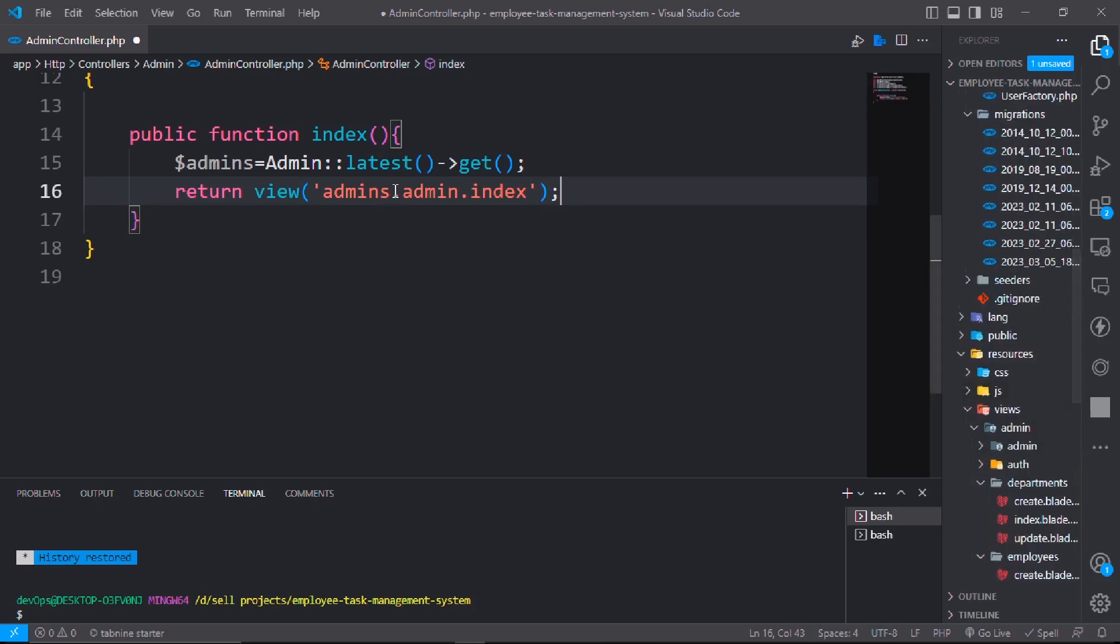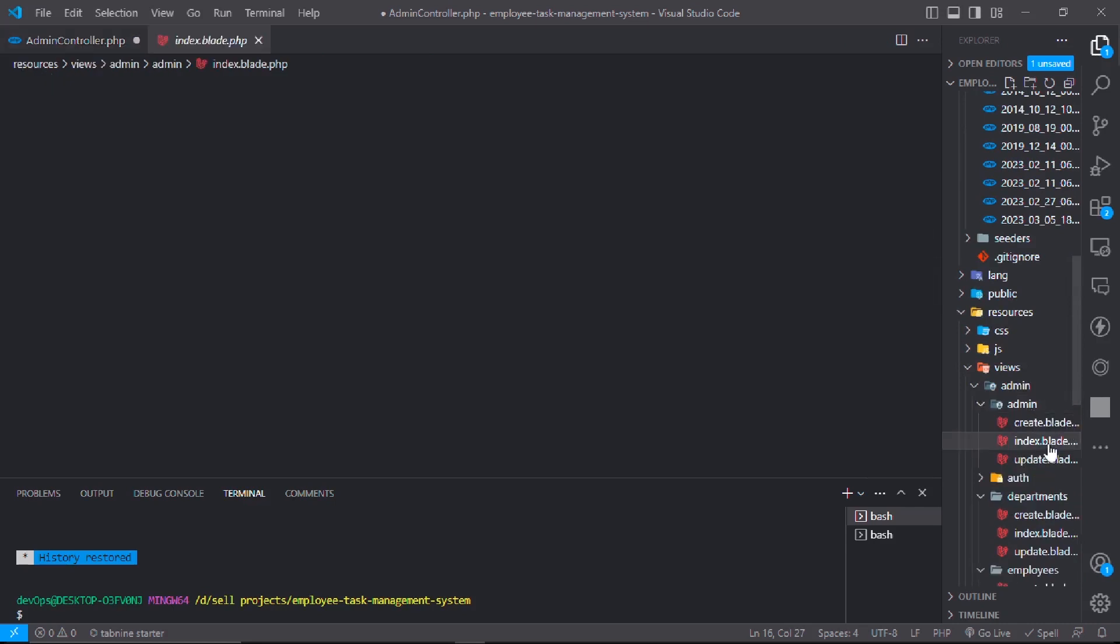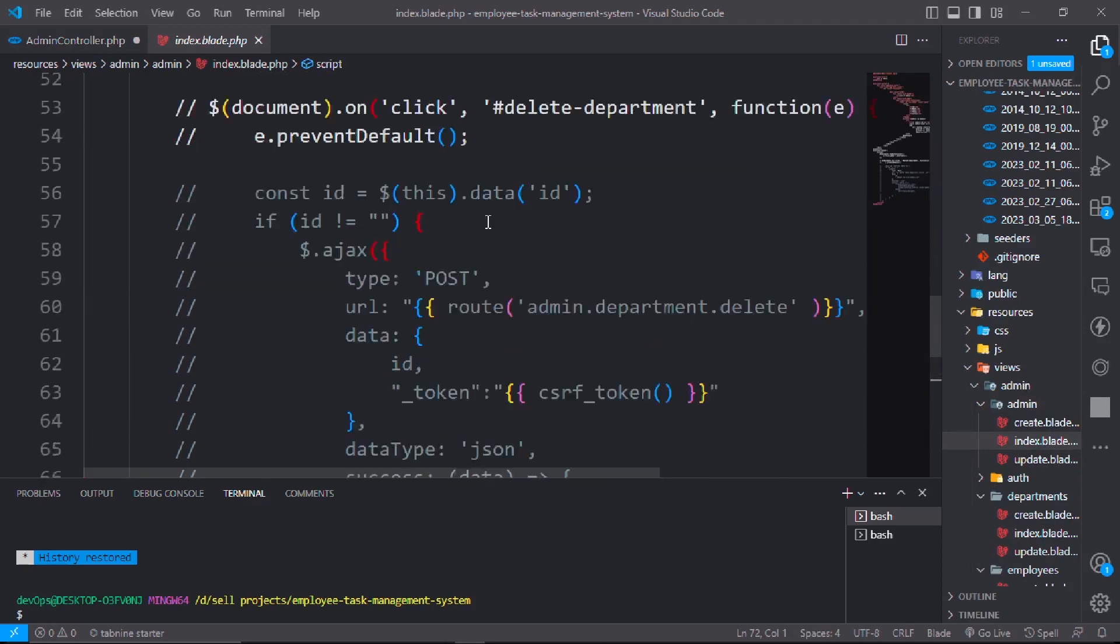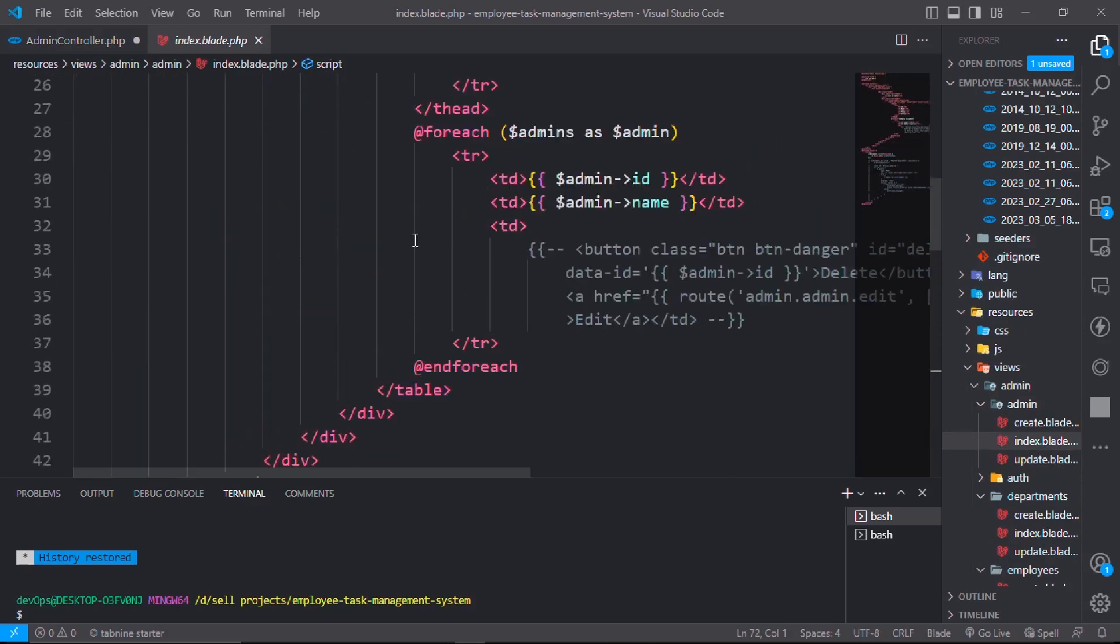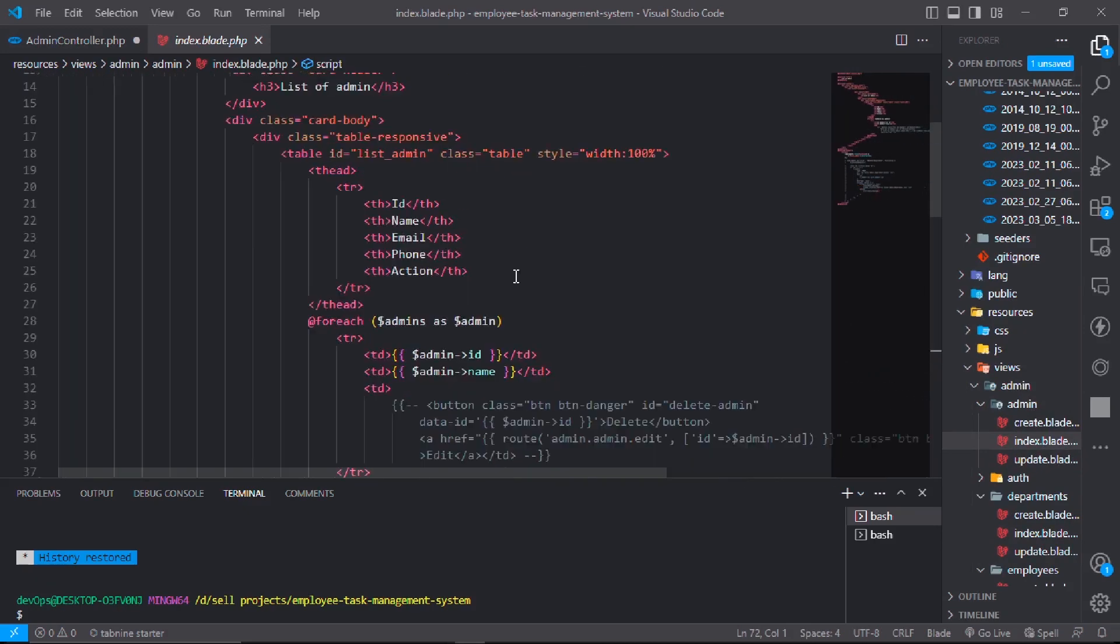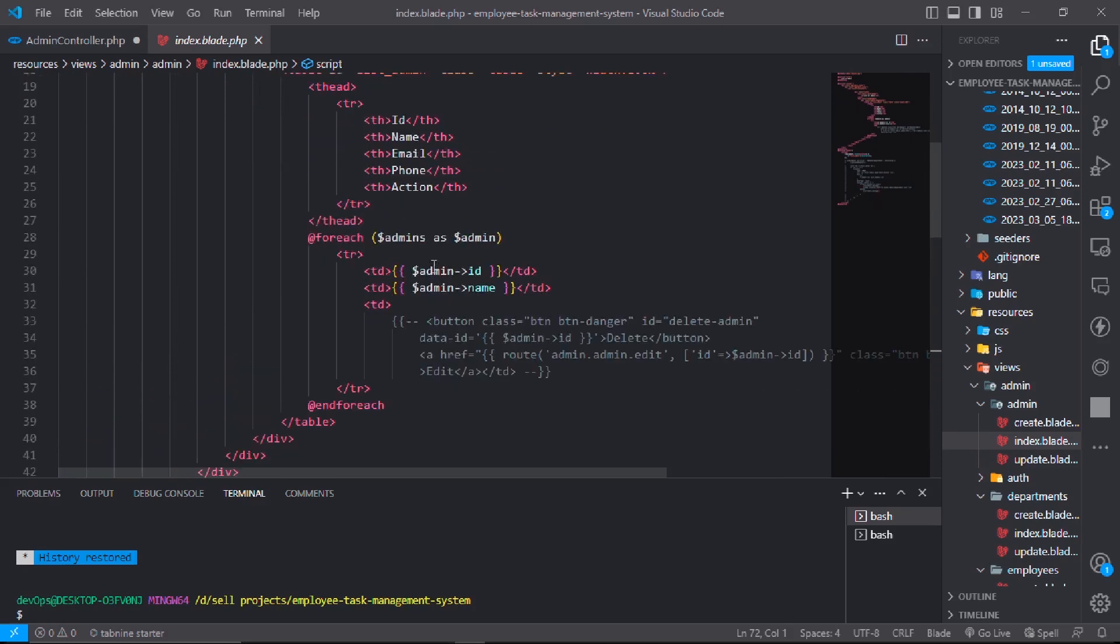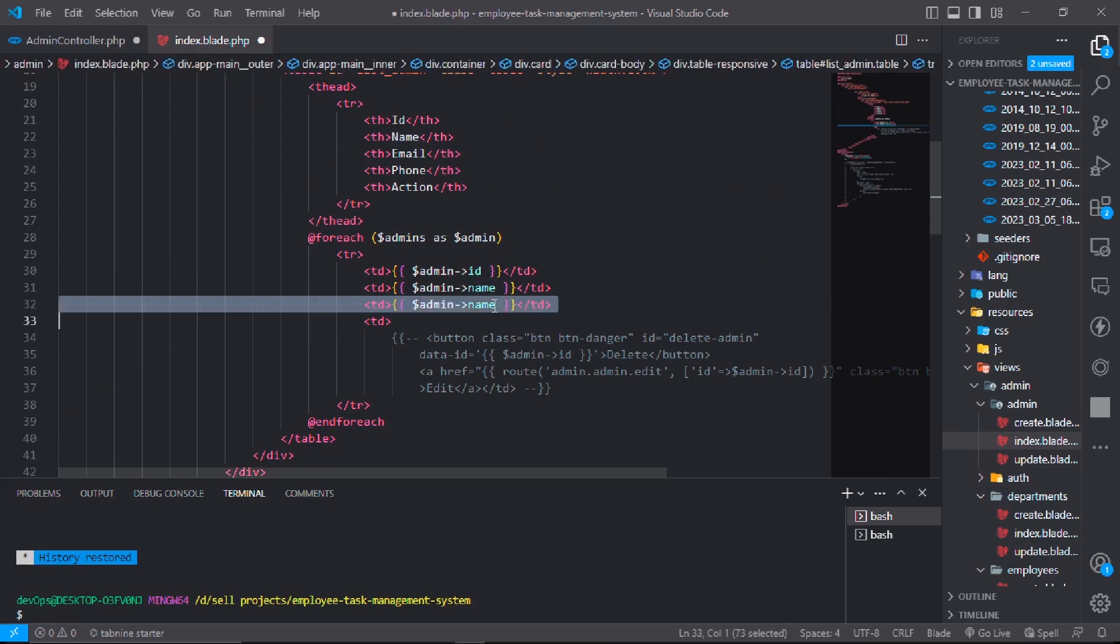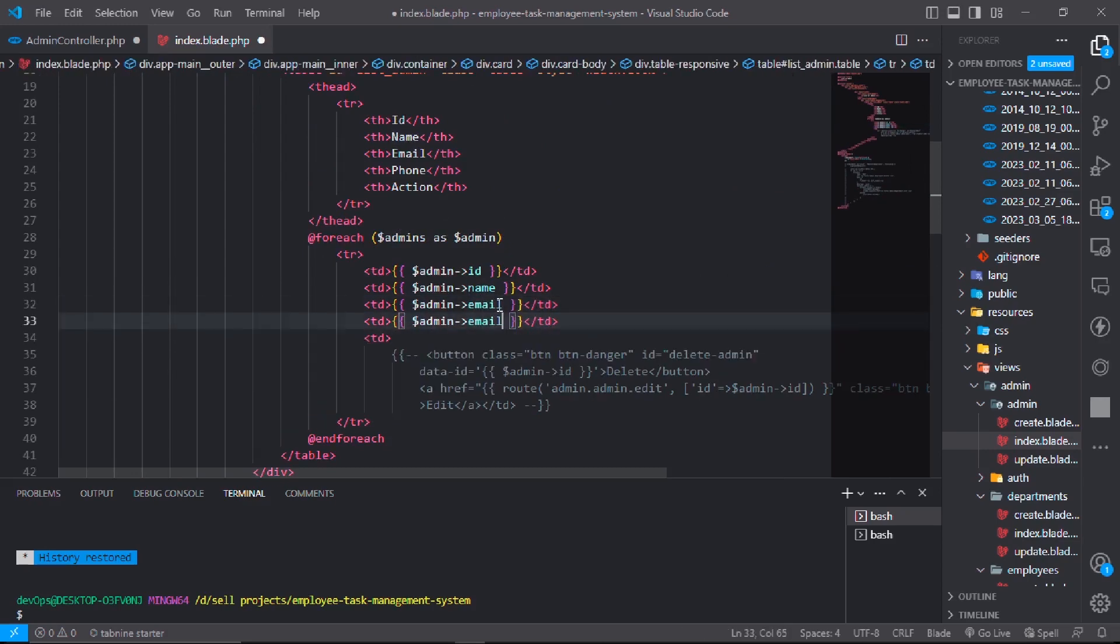and make a new folder admin. Admin has a new file index.blade.php. Go to here and comment this command. This will be name, admin will be email, and admin will be phone.